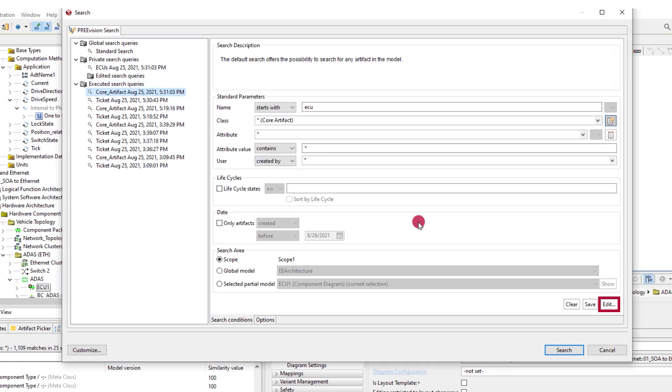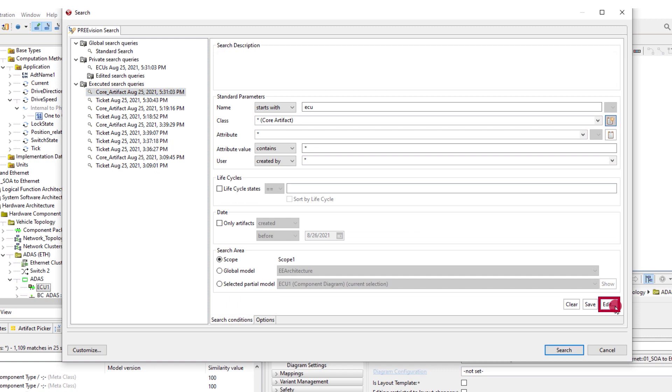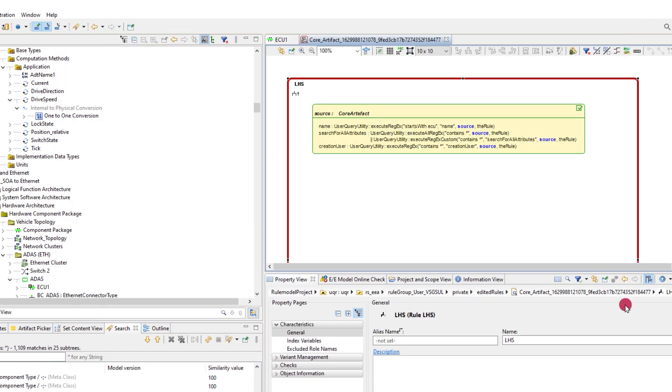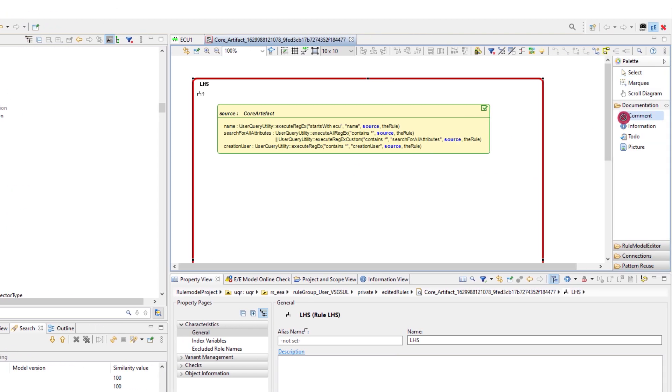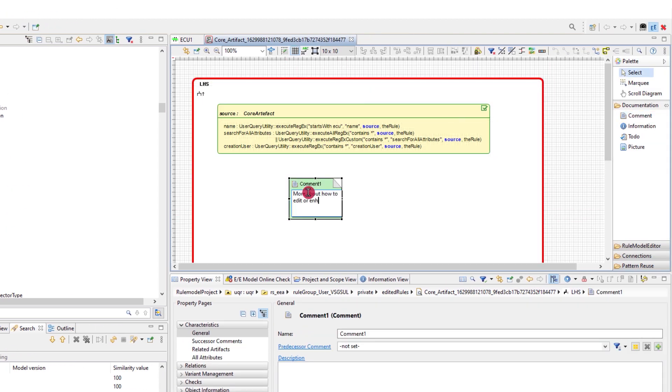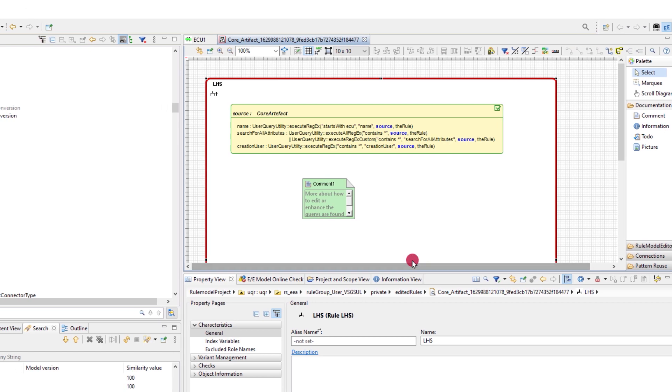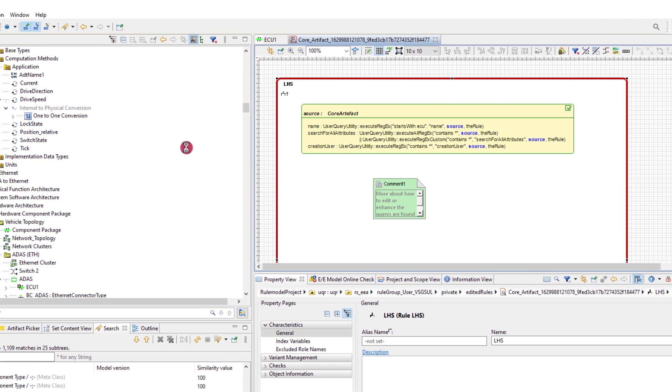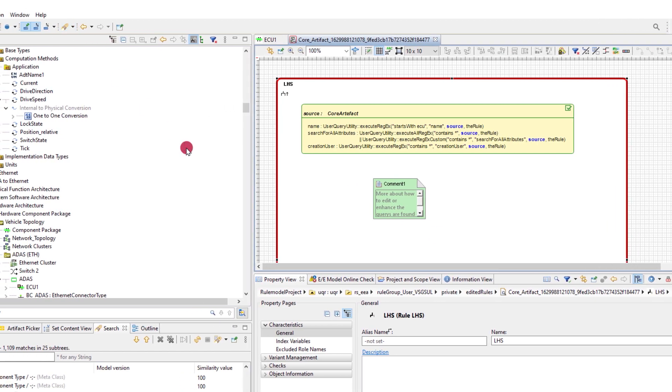If you choose to edit the query, the search GUI will close and the underlying search template will be displayed where the rule can be modified and enhanced. Once this is done, the query is saved to the edited search queries folder.